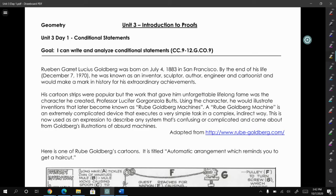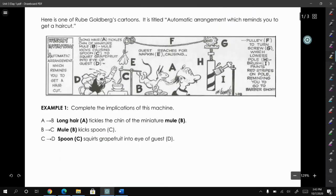Unit three is an introduction to proofs and I know that may sound intimidating right now, but you've been doing this your whole life. When you've been constructing arguments in your English class or debating a friend, you've been proving your point of view. The way you usually do that is you lay out your argument — this is one part, then you take that and extend it a little bit further until you've made your point.